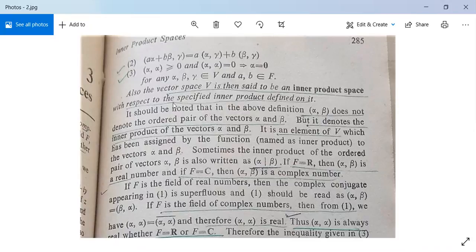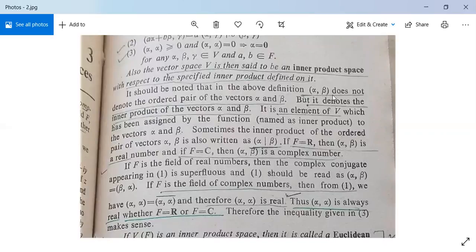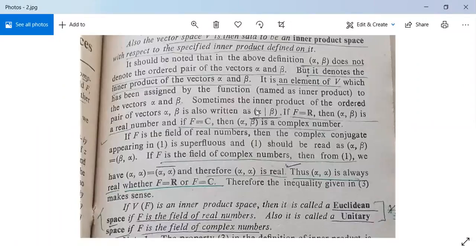The inner product is defined by the three given conditions. Note that alpha comma beta does not denote the ordered pair of vectors alpha and beta — it is not the ordered pair. It is a method to write the inner product of alpha and beta, and it denotes the inner product of the vectors alpha and beta. It is an element of F assigned by the function to the vectors alpha and beta.